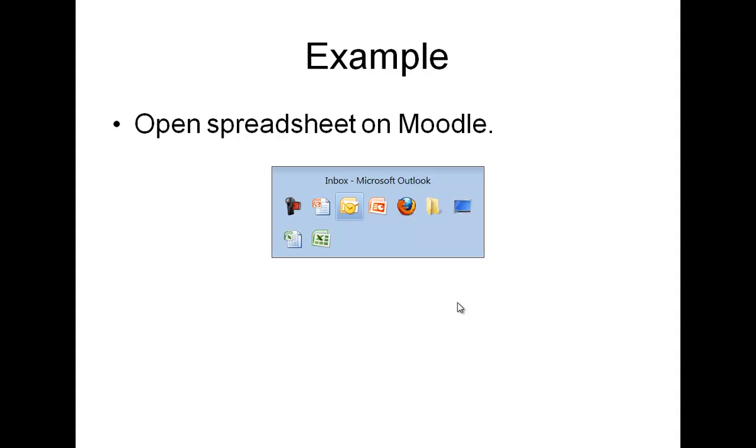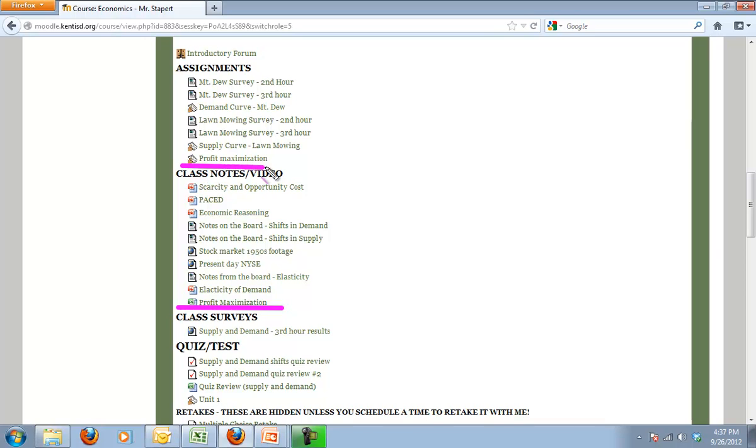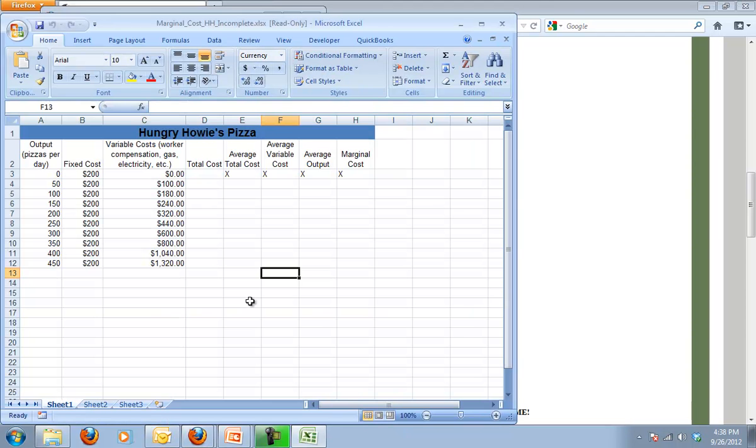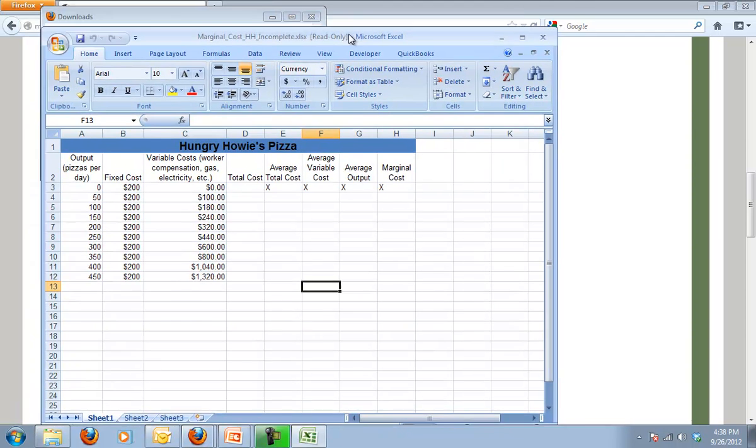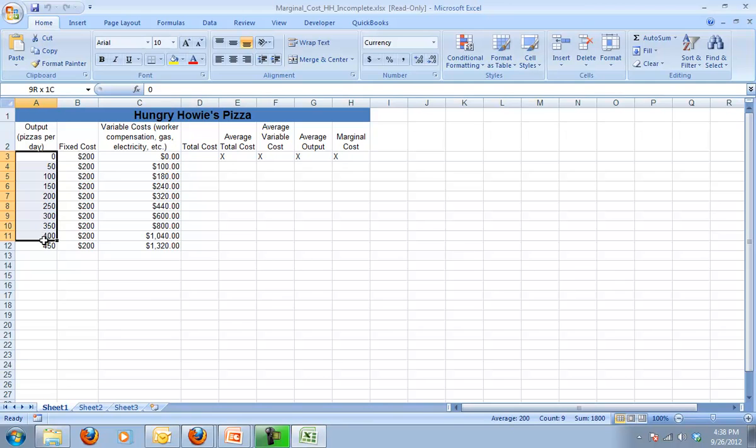So what I need you to do now, if you don't already have it open, let's go to economics here. And you need to open the profit maximization sheet. Notice it is not the assignment. That will be a different one for you. So if you open that spreadsheet, you should get something that looks like this—Hungry Howie's Pizza. And I've created a scenario here looking at different outputs if we try to produce 50 pizzas, 100 pizzas, 150 pizzas, 200 pizzas, 250, etc.